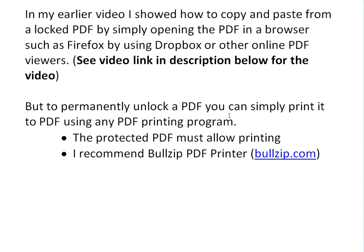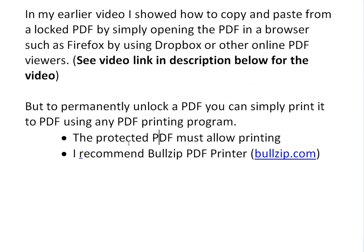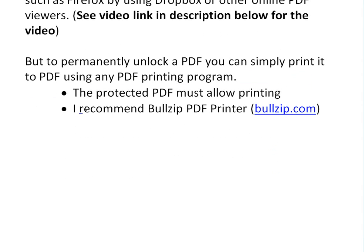All you need to do is simply print it to PDF using any PDF printer program you might have — one may be built into your computer. Before you do this, you need a protected PDF that allows printing. If it doesn't allow printing, then you can't print the PDF. This trick basically unlocks most PDFs, as a lot of them do allow printing.